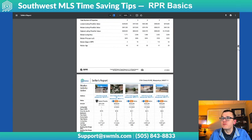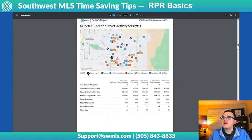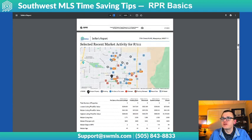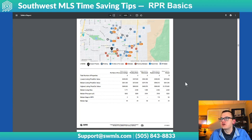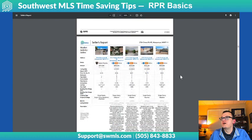Scrolling down even a little bit more, it pulls some comps for you. You can see here under Recent Market Activity it's got eight that are for sale, eight pending sales, and eight closed as well.